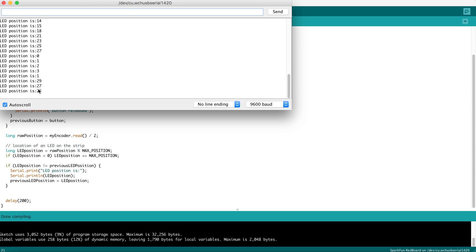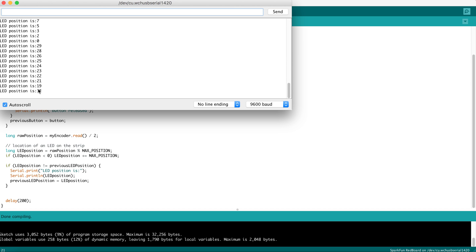Now what happens when I go left? We see the numbers going down, and what you'd expect to see is a negative value. But thanks to our code here that says if it's less than 0, simply add MaxPosition.